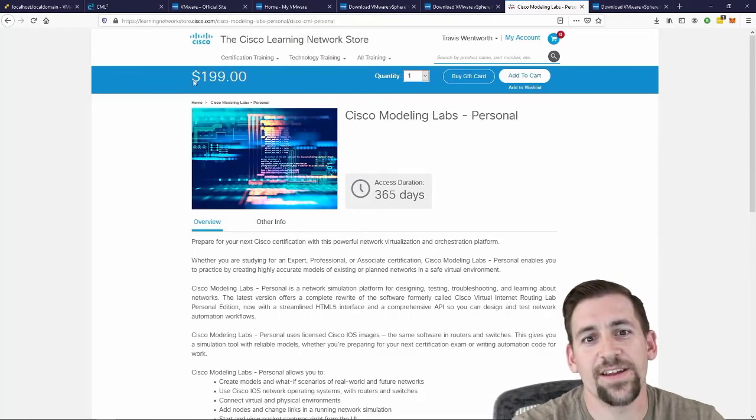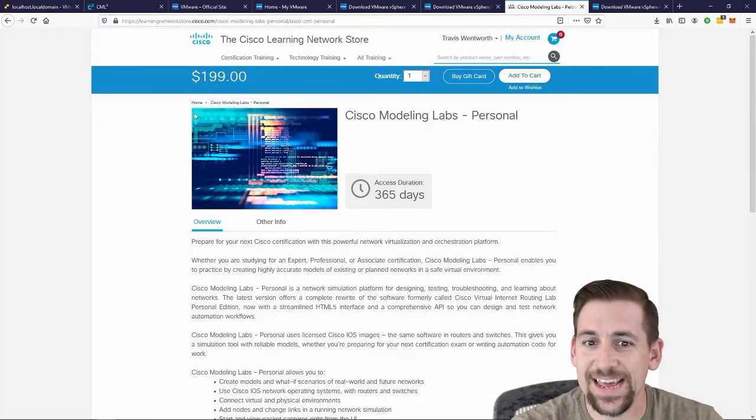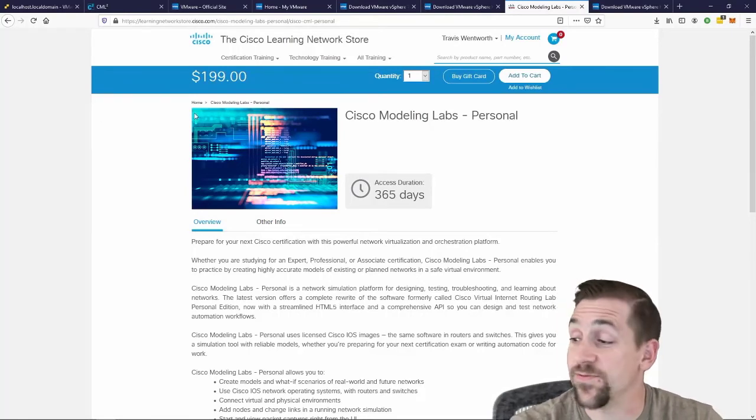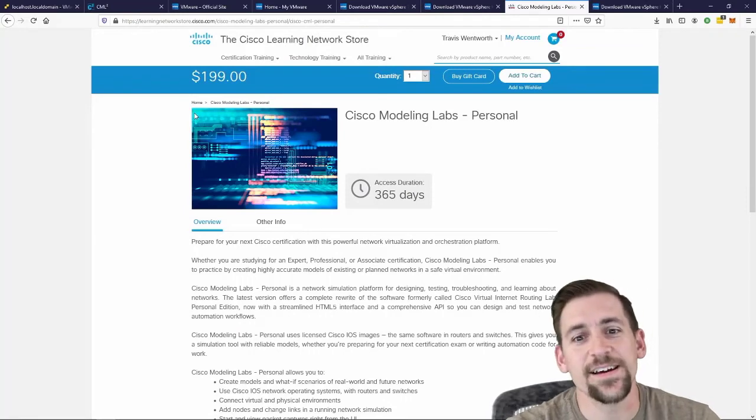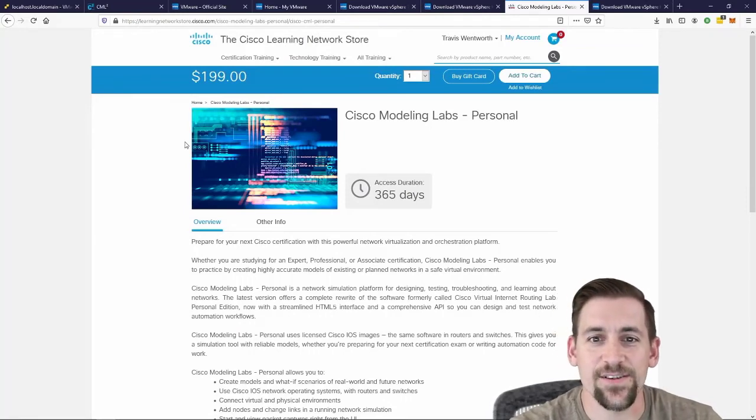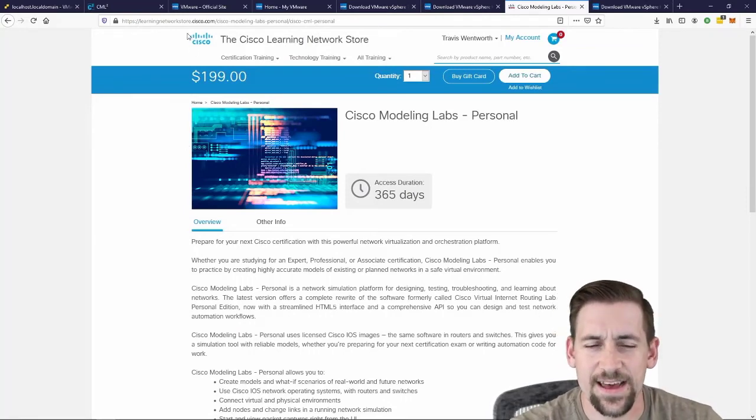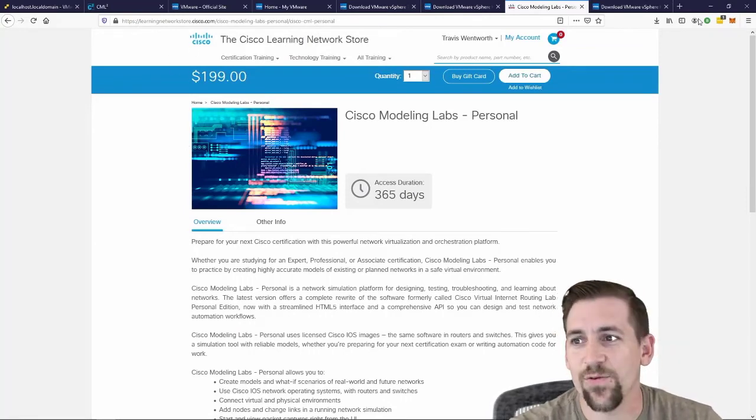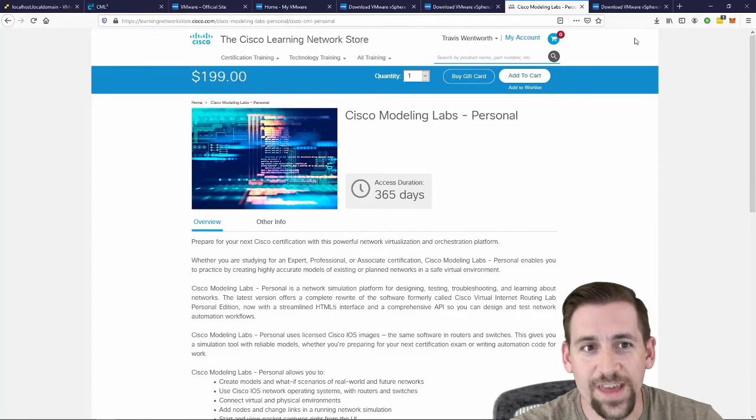How do I do this? Well, I need to go out to Cisco's website and purchase a Cisco modeling labs key and download their CML OVA. So I can go out and purchase a key for one year's access, which I have done. I can download the CML OVA.